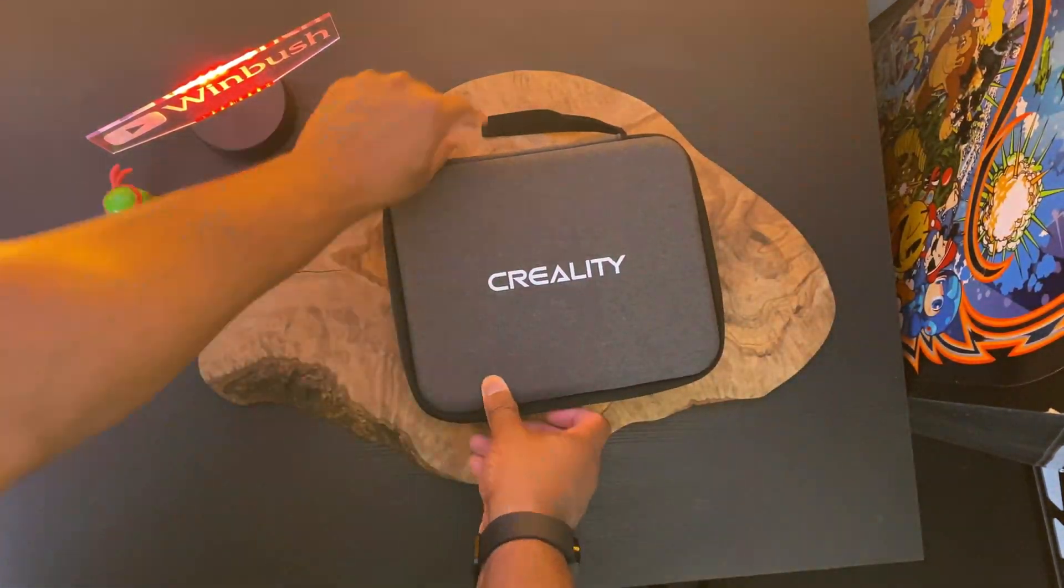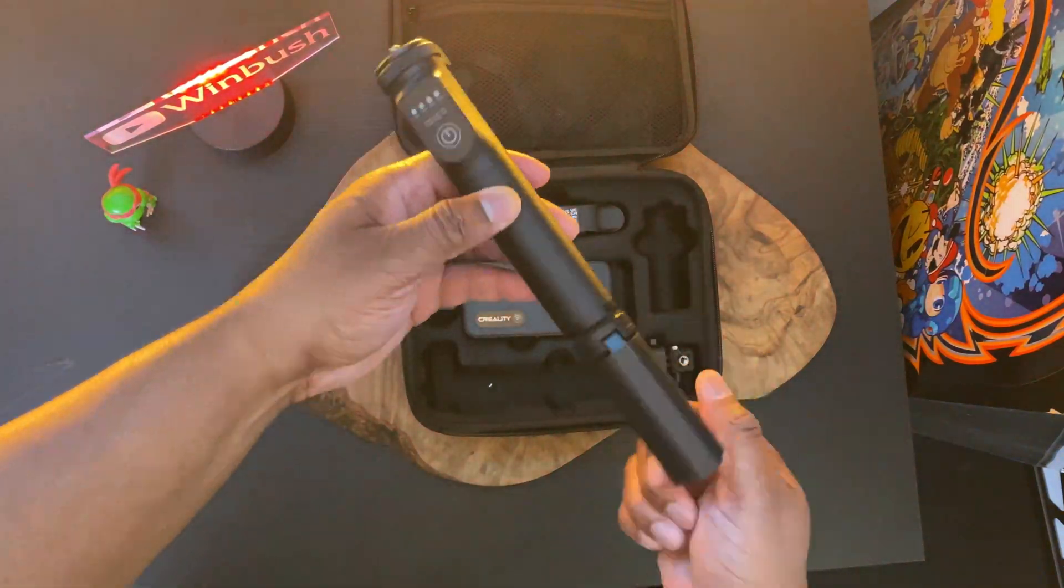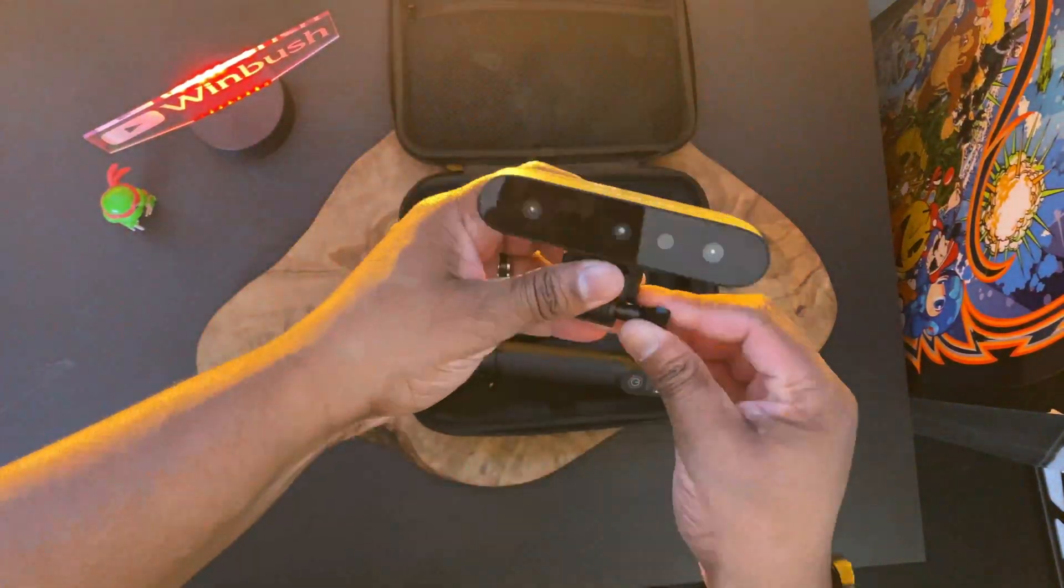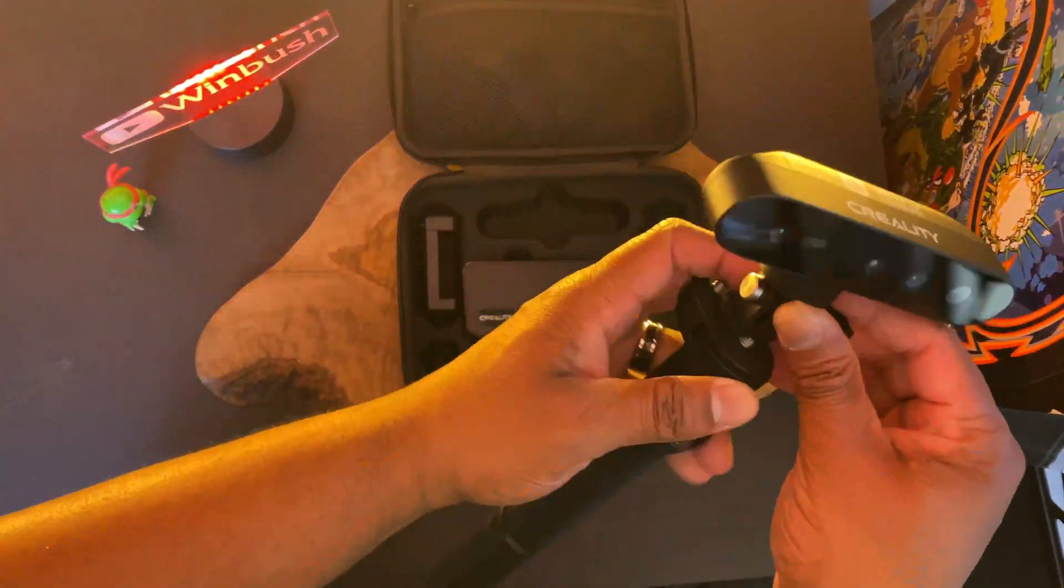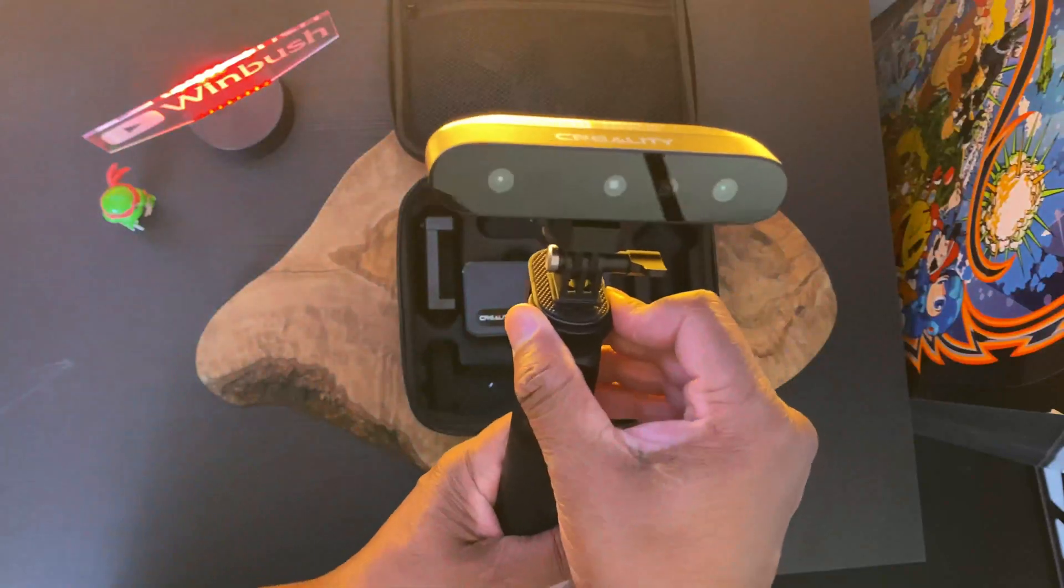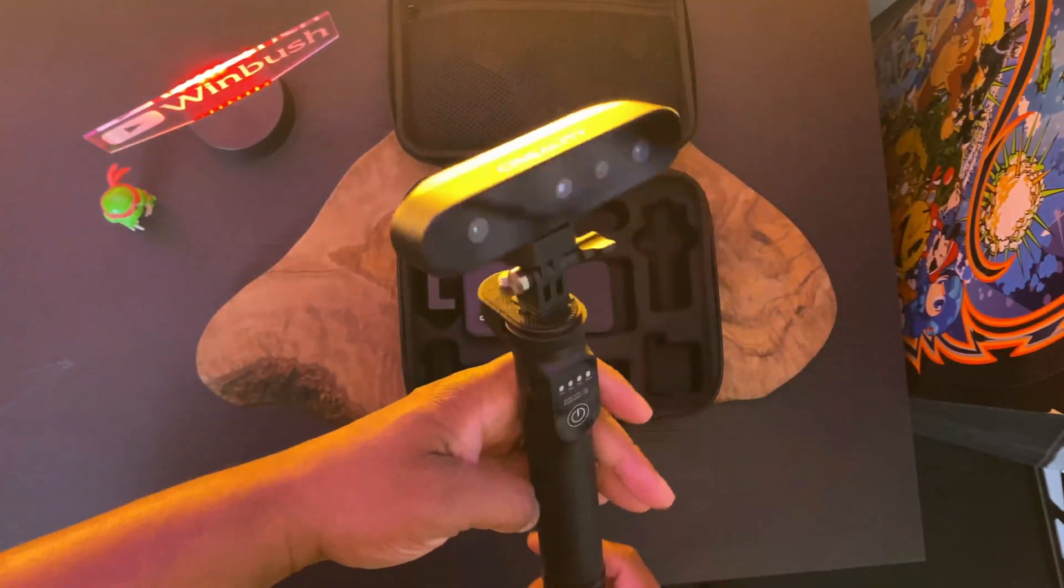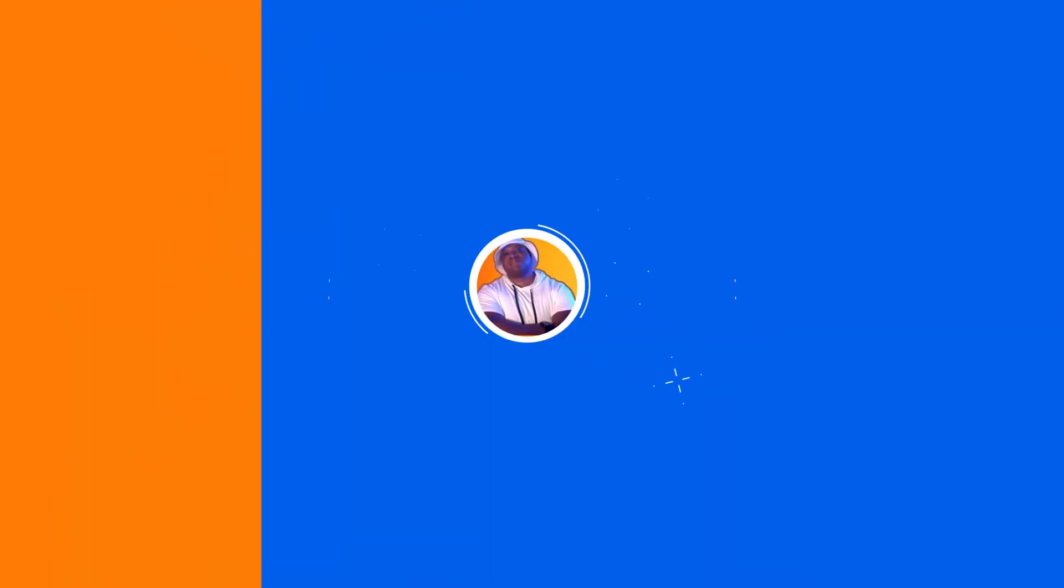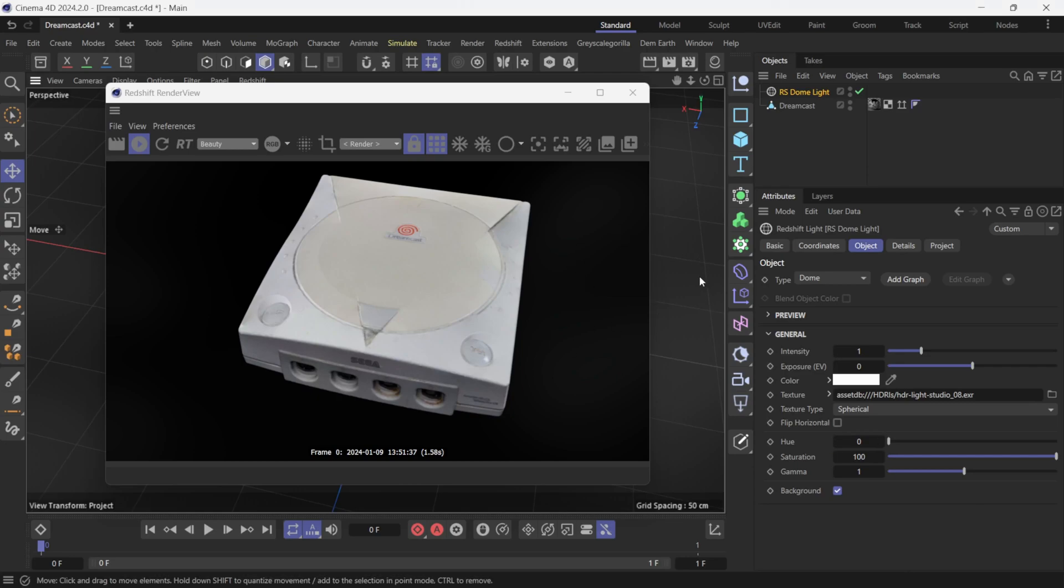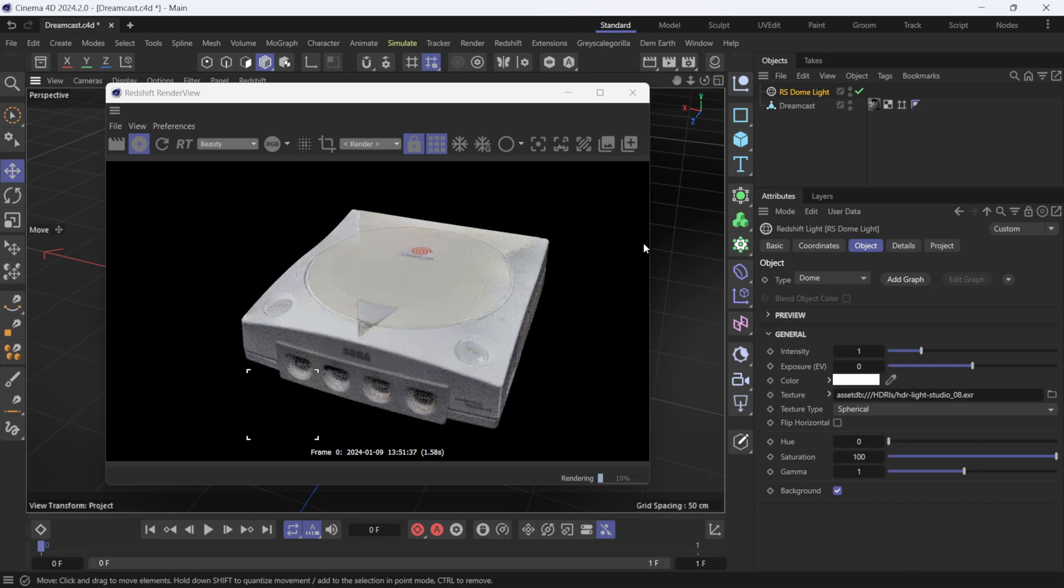When the people at Creality reached out to me to ask if I wanted to try out the brand new Ferret Pro scanner, I said let's give it a shot. I was pleasantly surprised with the results that I got. Just to give you an idea of the type of results you're going to get, this is actually the Dreamcast inside of Redshift inside of Cinema 4D right now, and it doesn't look that bad.